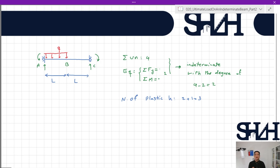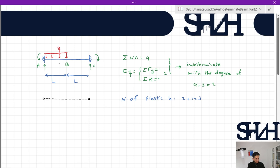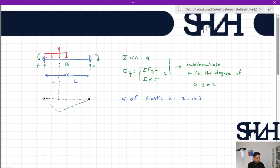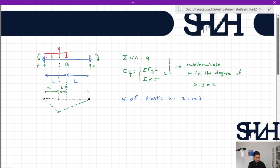Once points A and C become plastic hinges, we have a simple beam with half of it under an extra load. The third plastic hinge will form somewhere between A and B. We assume it forms at some unknown distance x from A. We can sketch the deformed mechanism shape: the left portion has length x, the middle portion L minus x, and the right portion is L.